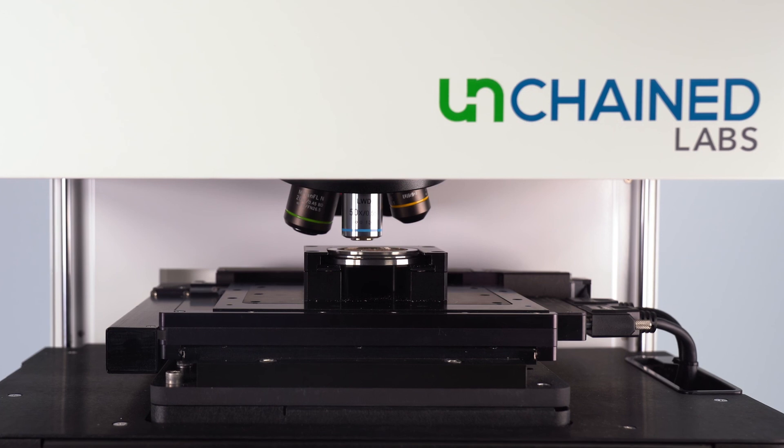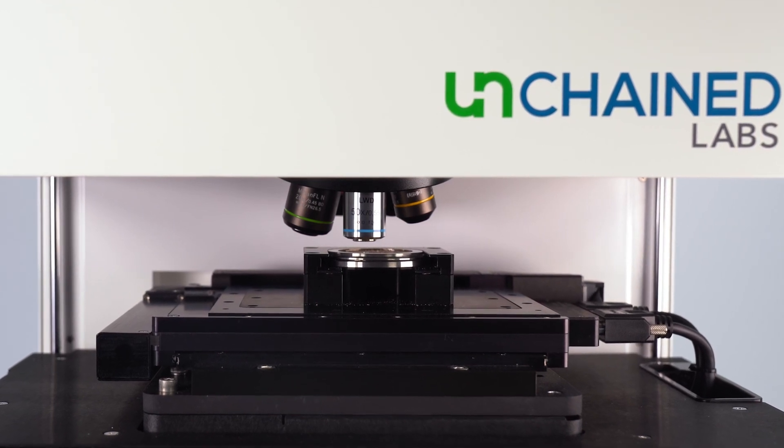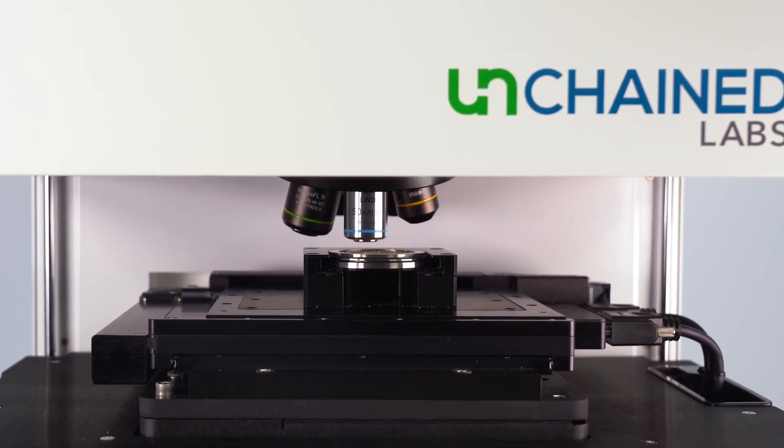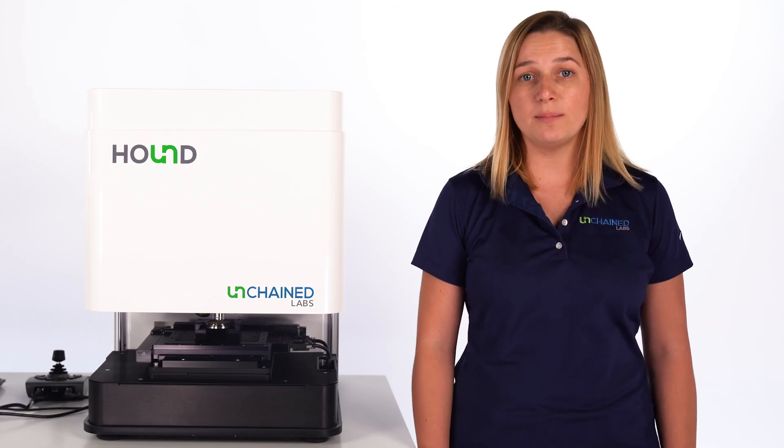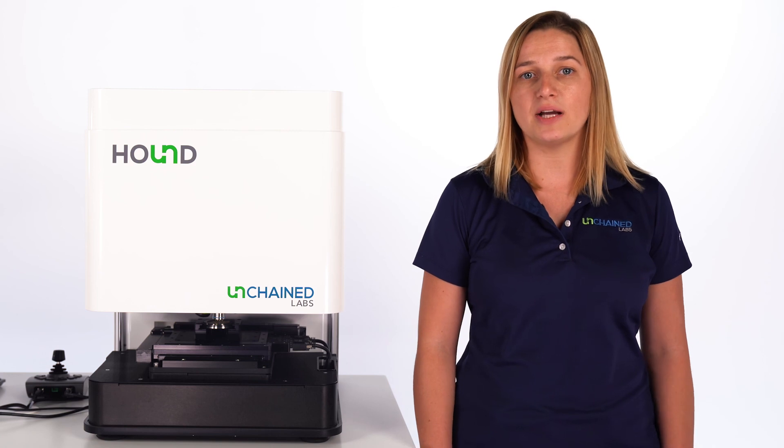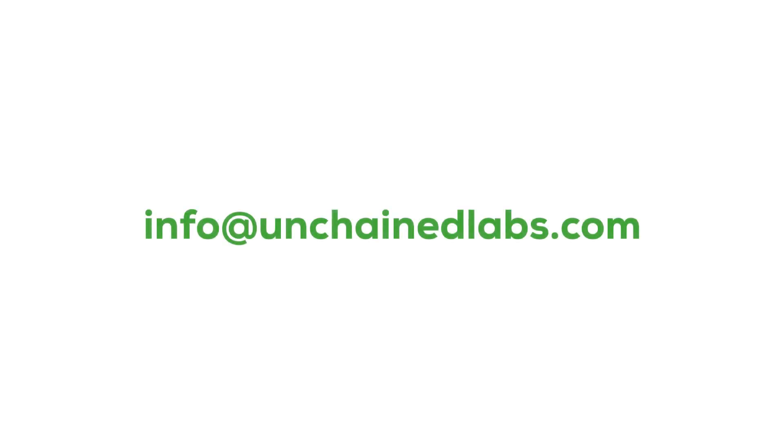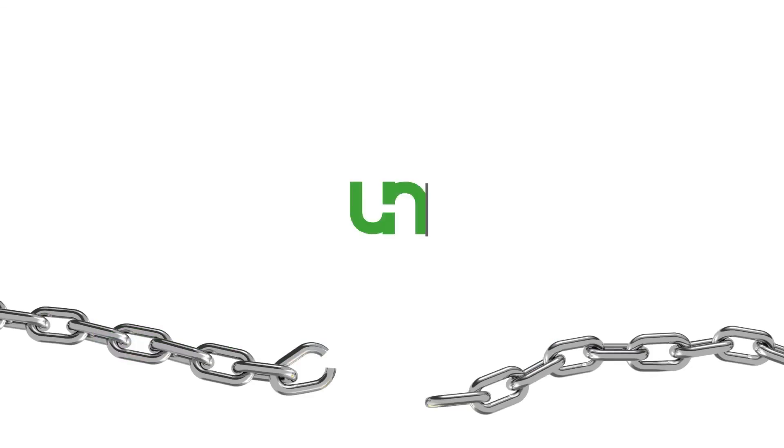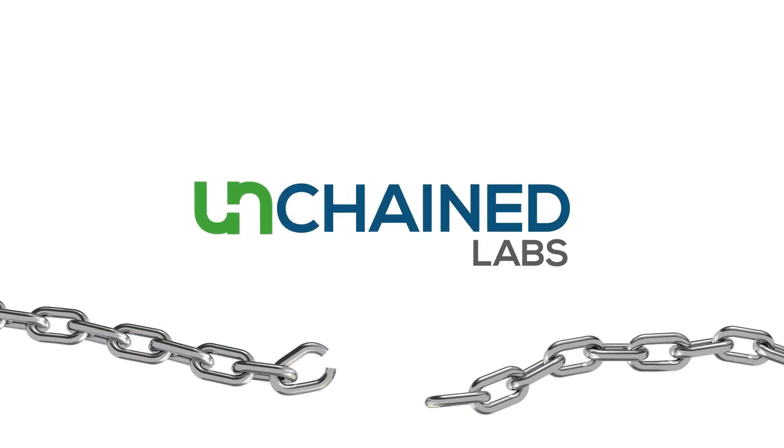Hound helps characterize and identify the source of microplastics, or really any other particle type that may be present in your environment. Thanks for joining me today to learn about Hound. If you have any questions or want to learn more, please email info@unchainedlabs.com and come back to tackle more science with Unchained Labs.